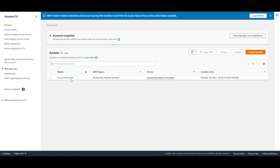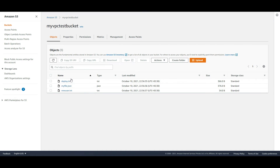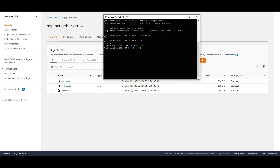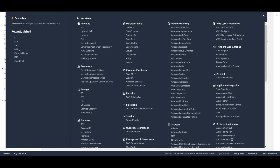I have also created an S3 bucket called 'my-vpc-test-bucket' and inside it I have uploaded a few files. We will try to access this bucket and these files from the private instance.